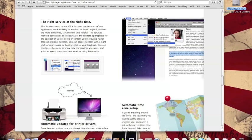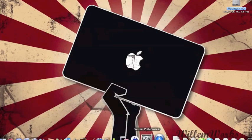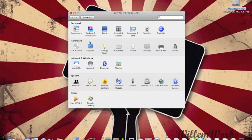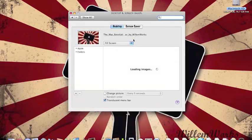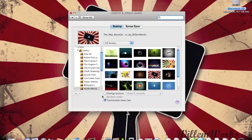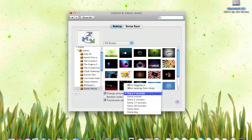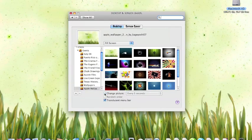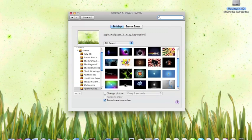You can set it to change wallpapers whenever you want. All you have to do is go into Desktop and Screen Saver, and you can change the picture every certain amount of seconds. I'm going to put it back to the one I had.